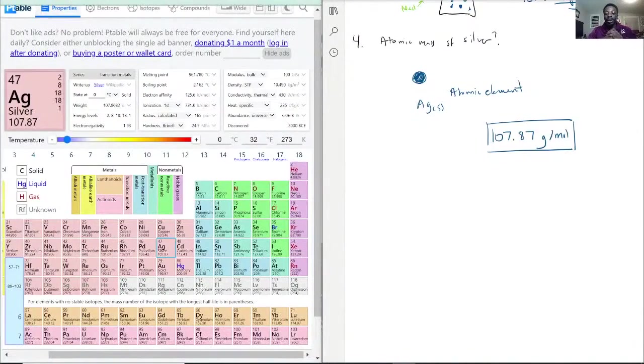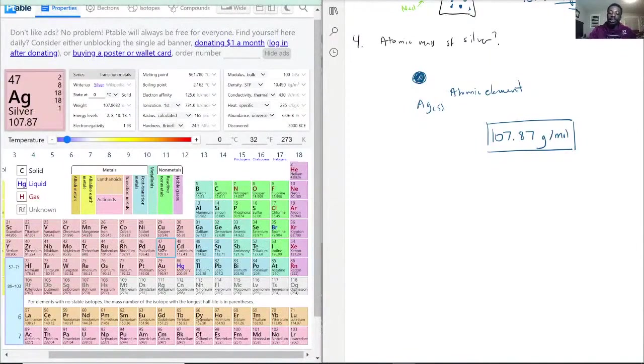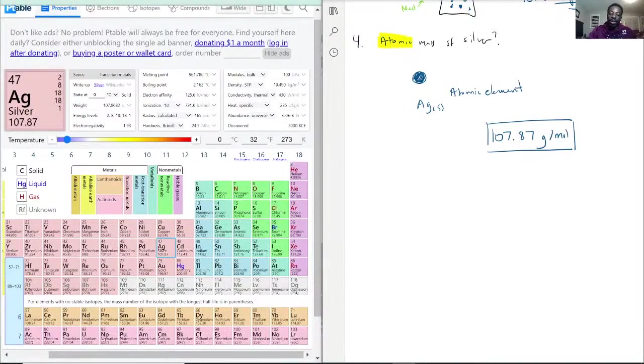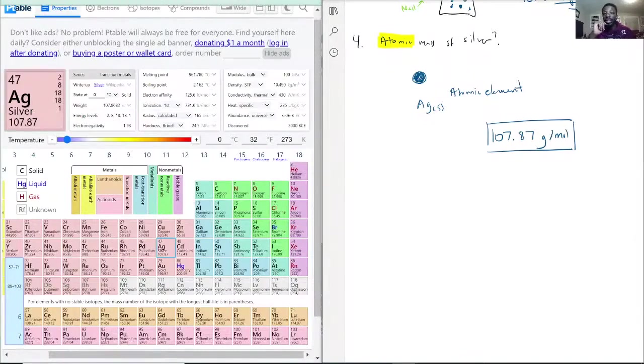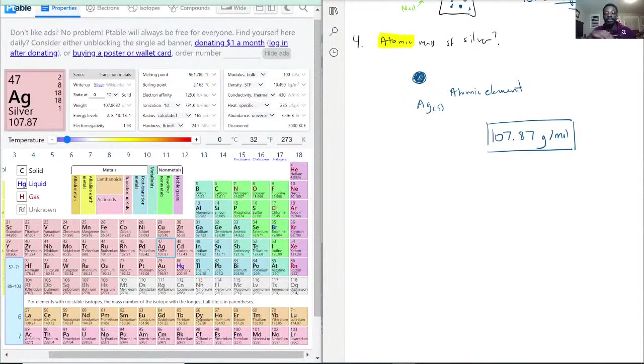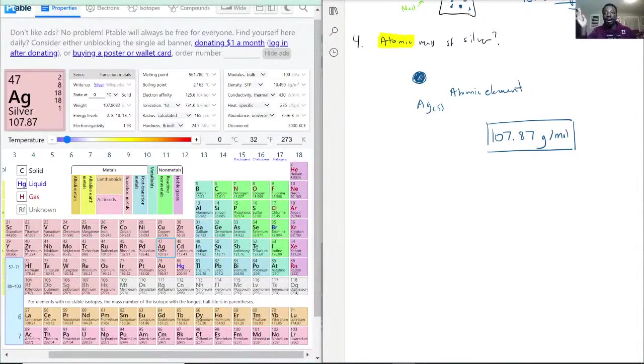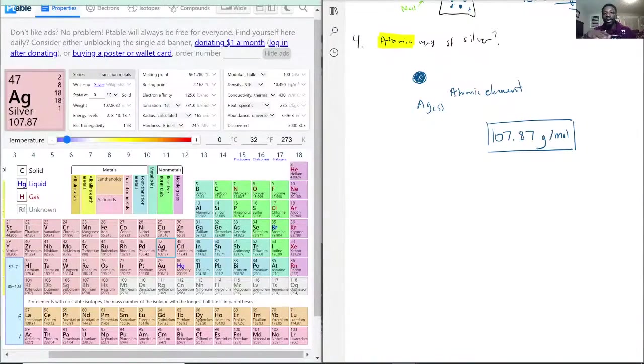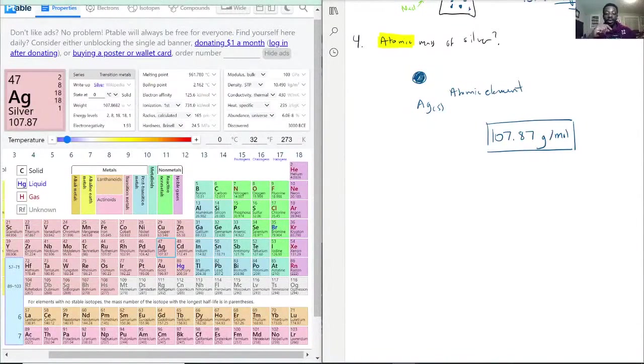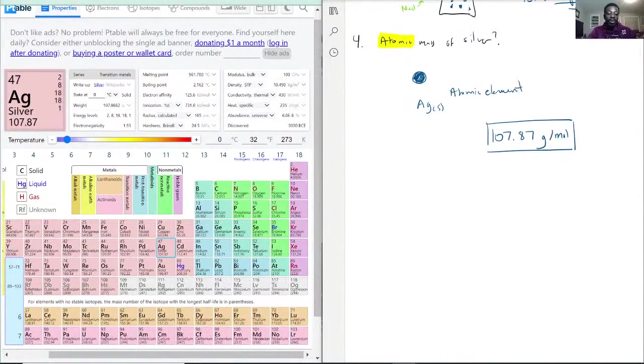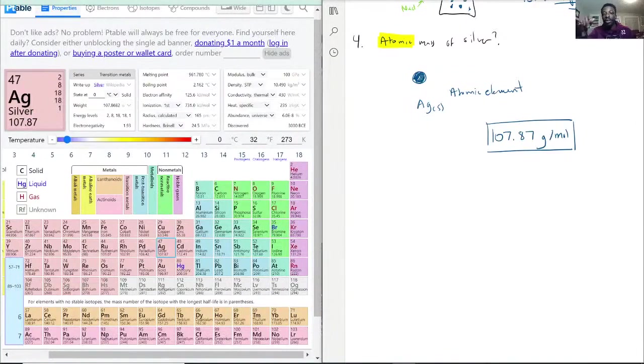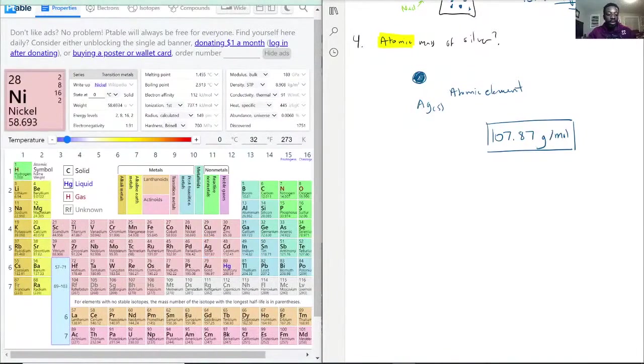This question actually even helps you further by specifically asking for atomic mass. Because when you see atomic mass, you wouldn't see atomic mass of a compound. That structurally doesn't work. When they ask for atomic mass, they're referring straight to the periodic table. That number at the bottom of the element box would be the atomic mass.